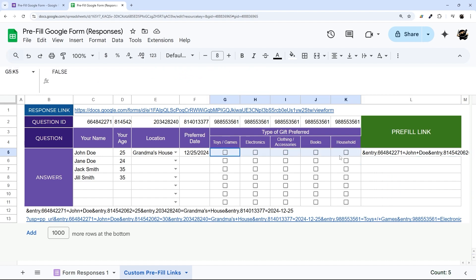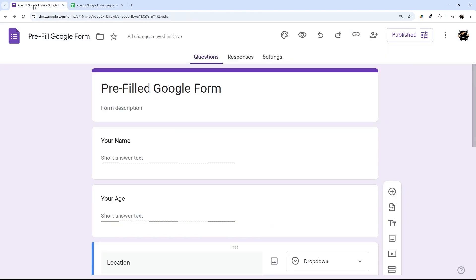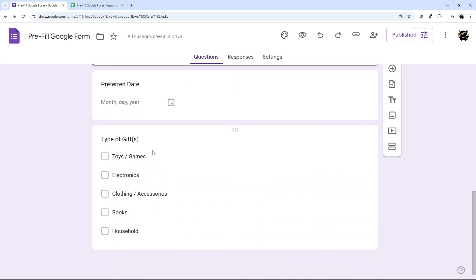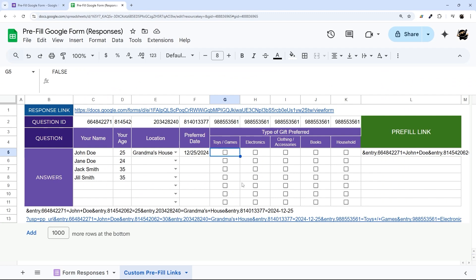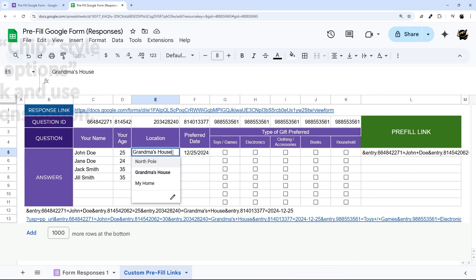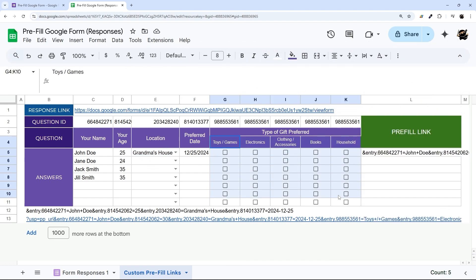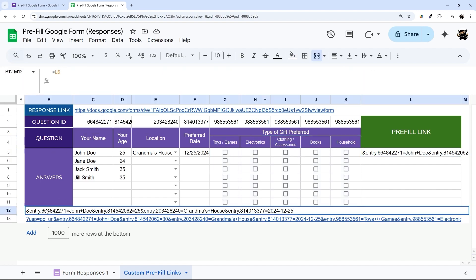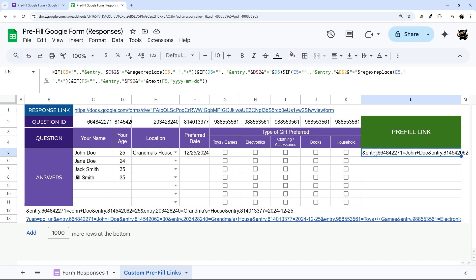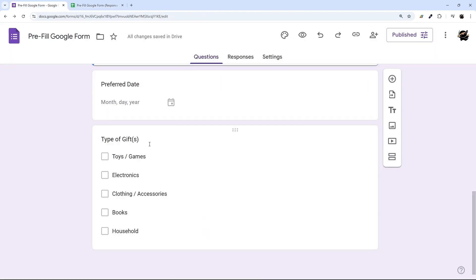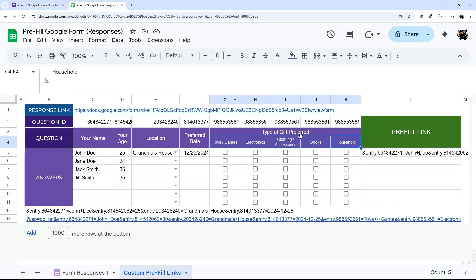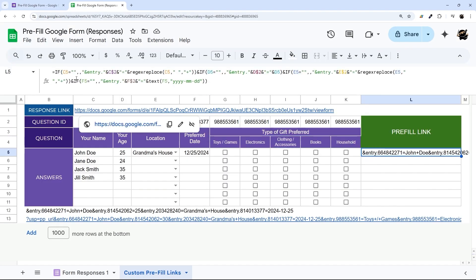Now for the checkbox or multi-select options, one critical thing to keep in mind: the option values need to match exactly what's in the Google Form. I'm using checkboxes here — you could also use a dropdown with multi-select — but checkboxes are a little easier to manage. The key is that the text in your sheet must exactly match the options defined in the form.